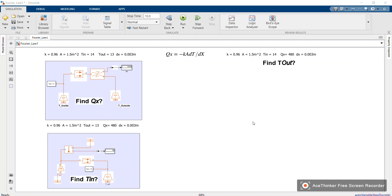Hey guys, welcome back. Today is our part three of our video series for Fourier's law of thermal conduction through solids. On our first video we found the heat flux, that is our qx.